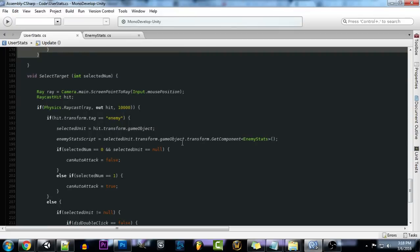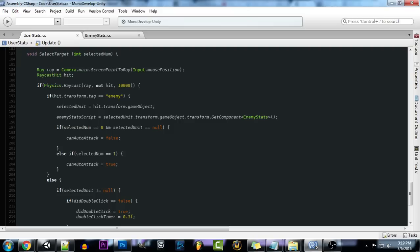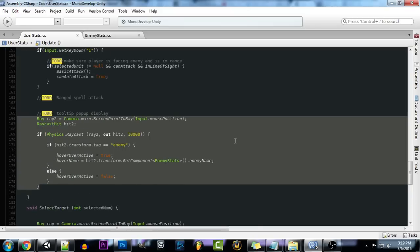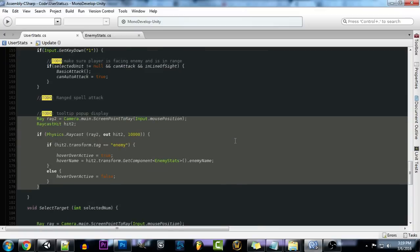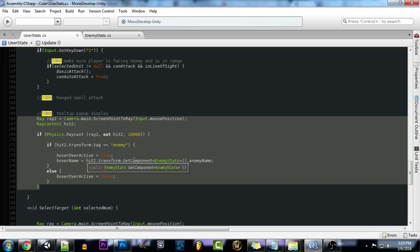So for our selection, our selecting target, we call a raycast and this is to actually grab the enemy and check everything and apply it to what enemy we have selected. But for this it's going to be kind of a passive thing that's always running. All it's doing is looking out for if there's something that we're hovering over that needs to display some kind of stats.